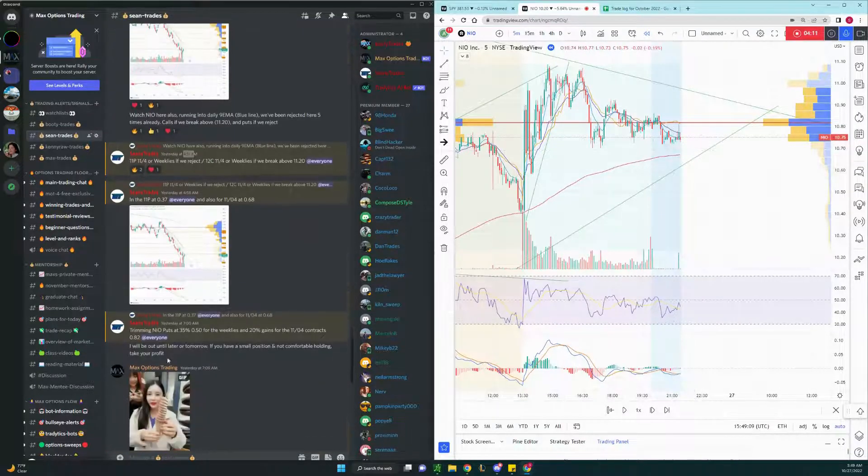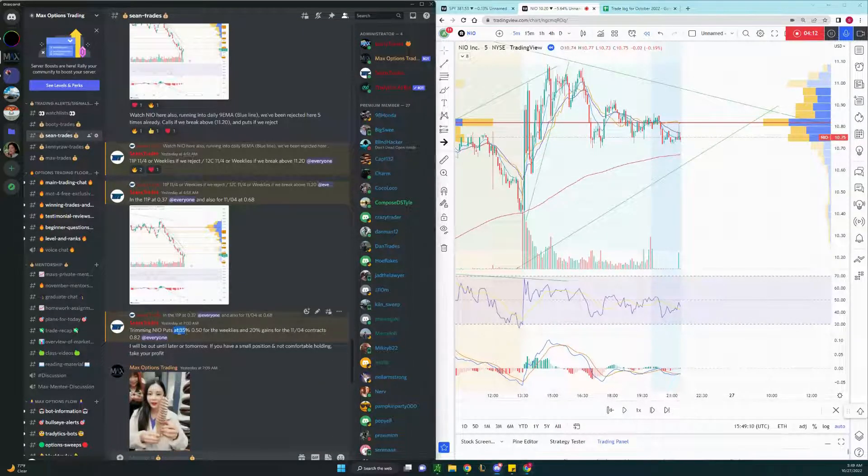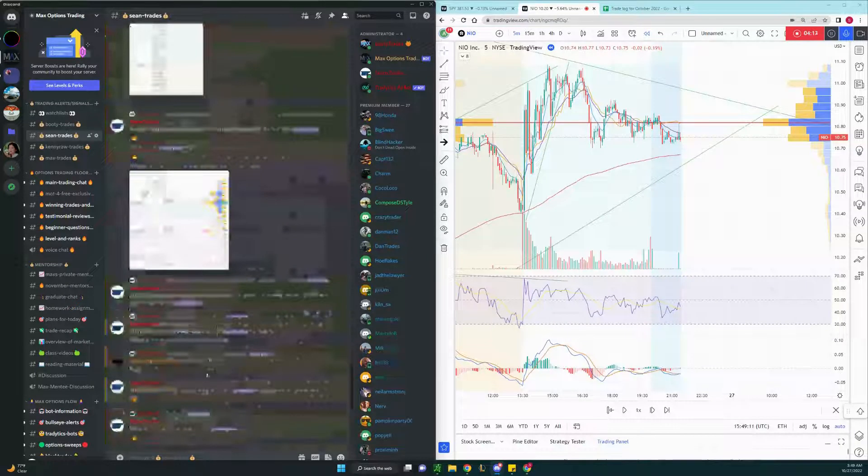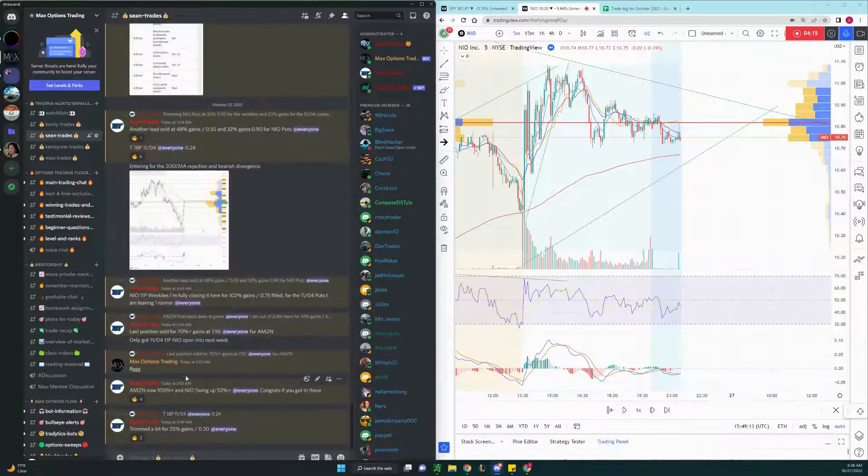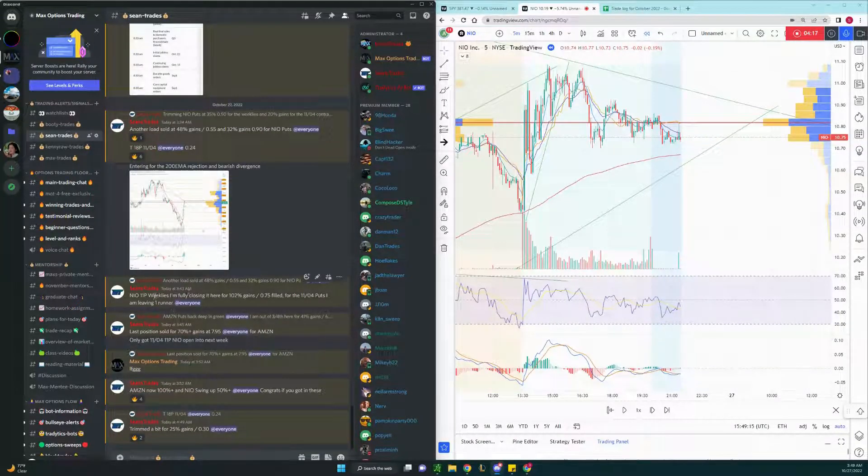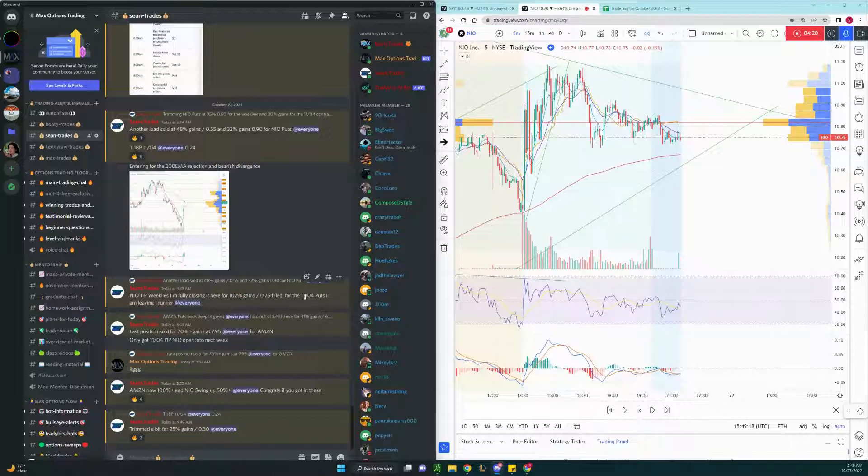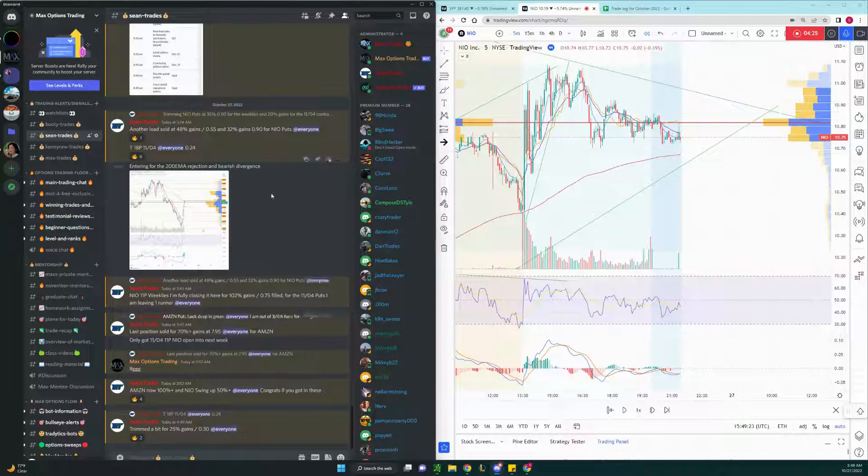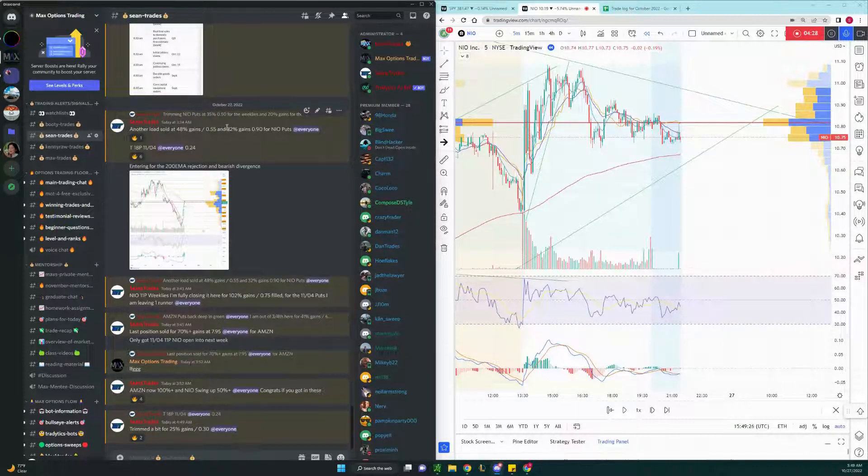And as you can see on the left side, trend for 35% here. And today, the weeklies, I closed for 100% gains, free money, and the swing trade, I left one contract open, but we also trimmed that for 32%.